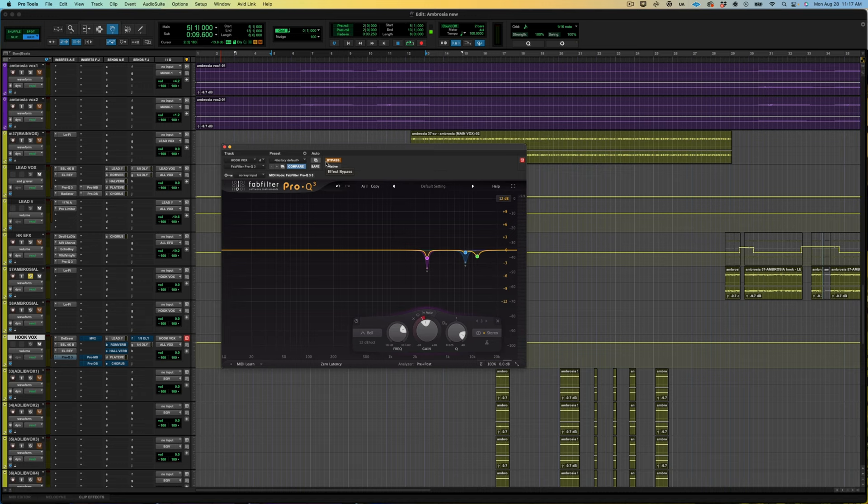Next is going to be Old Faithful, the Pro Q3. Who mixes a song nowadays without this plugin? I swear you're gonna see it in everybody's tutorials at this point. But just a little bit of cleanup work in some areas that I thought were harsh, areas that I thought could be controlled just a little bit.